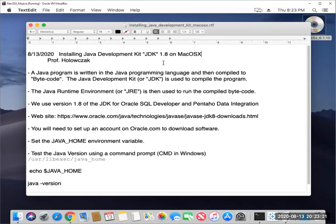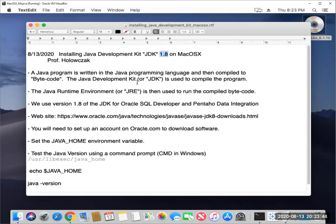Now, there are newer versions of the Java Development Kit. And if you just log into your Mac OS X and try and run Java, it will offer to download and install the latest version. The trouble is this latest version is incompatible with Oracle SQL Developer and Pentaho data integration. So that's why we want to work with version 1.8.